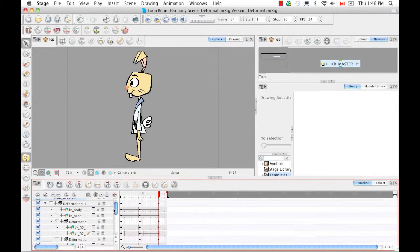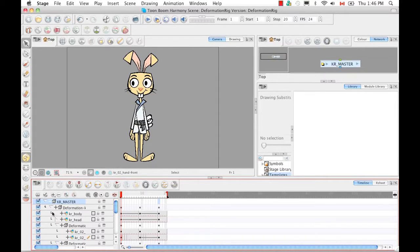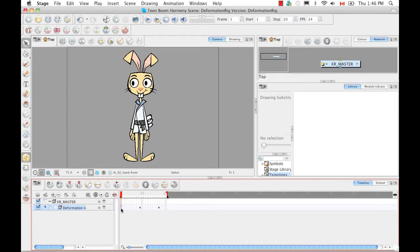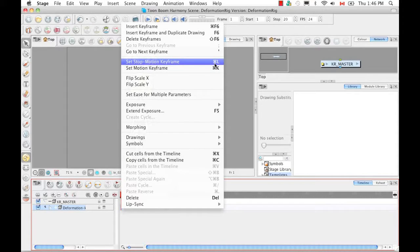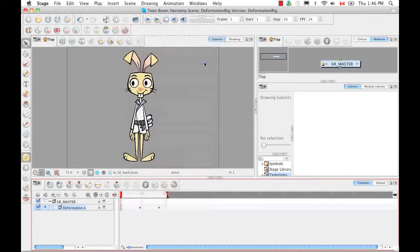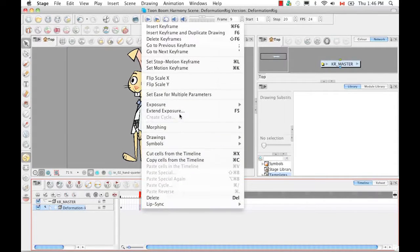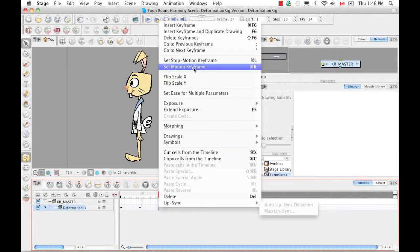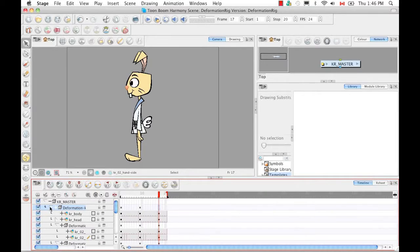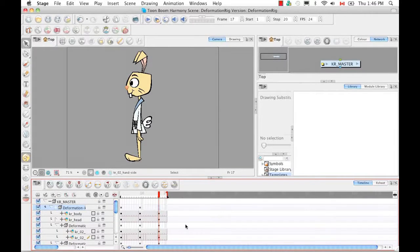Another thing we want to address is that these are motion keyframes — we want them to be stop motion keyframes. So I'm going to select the first frame, collapse the layer, right-click on it, and select Set Stop Motion Keyframe. You can also use the keyboard shortcut indicated beside it. I'm going to do the same thing for the second keyframe as well as for the last keyframe. If we un-collapse our group again, we can see that there is no longer any interpolation or tweening between the keyframes.